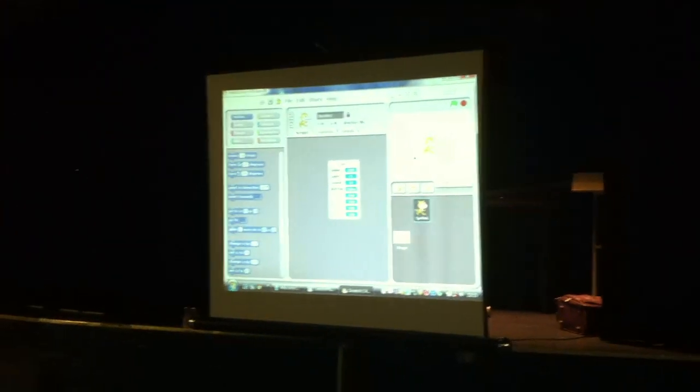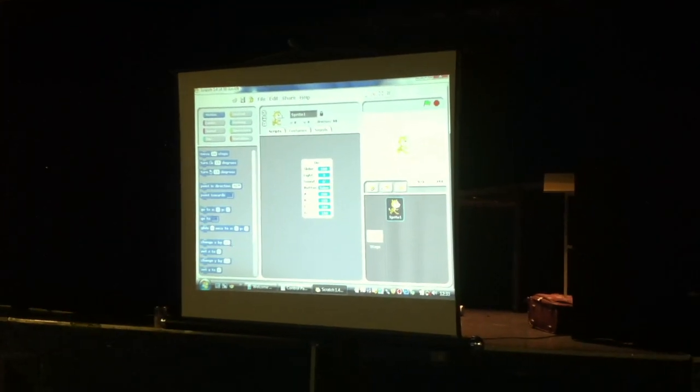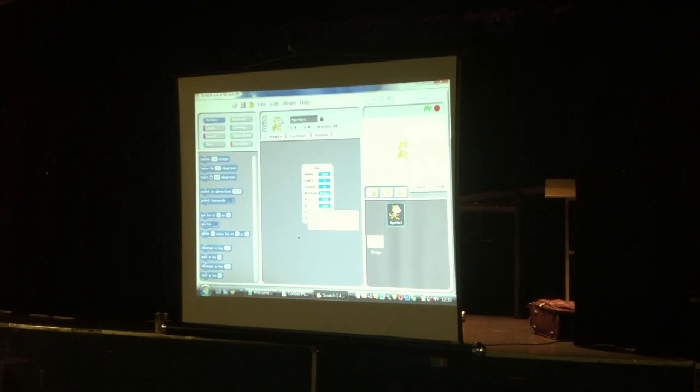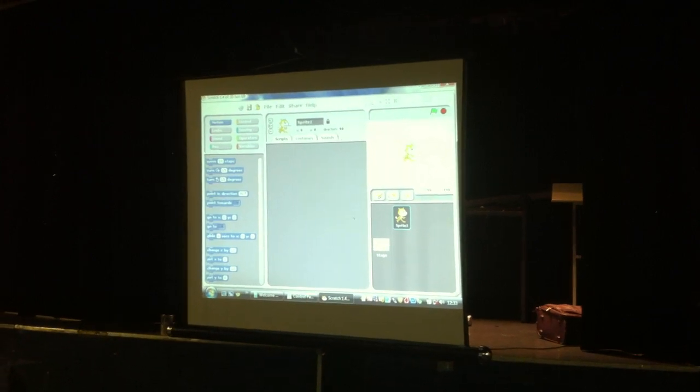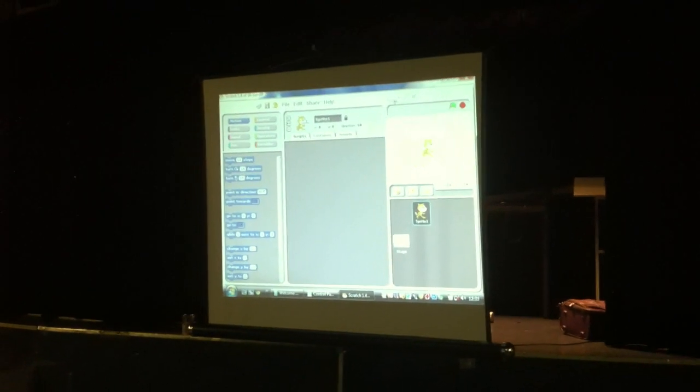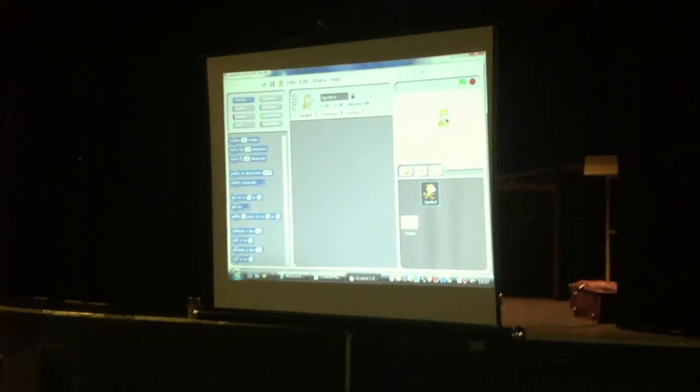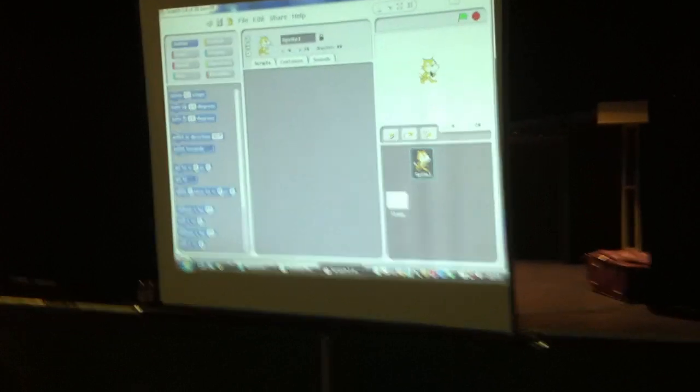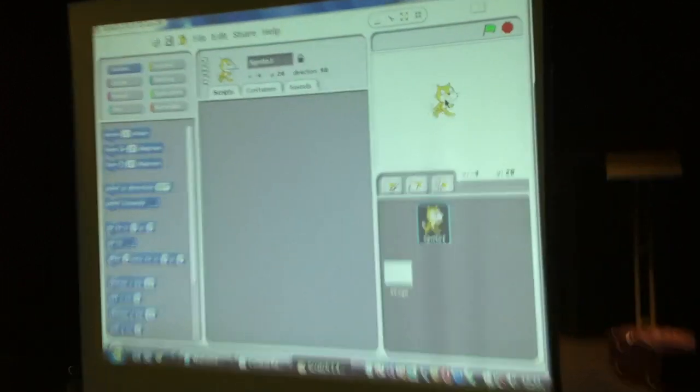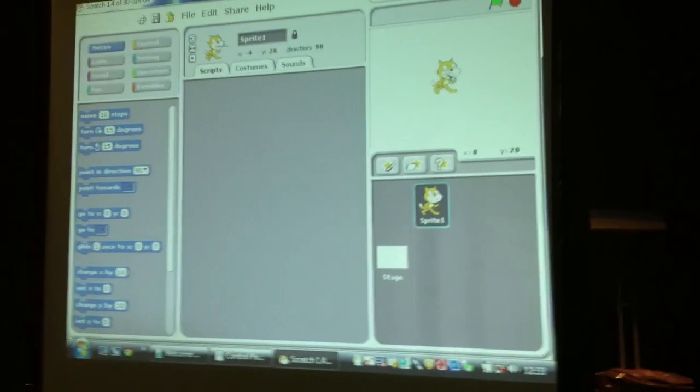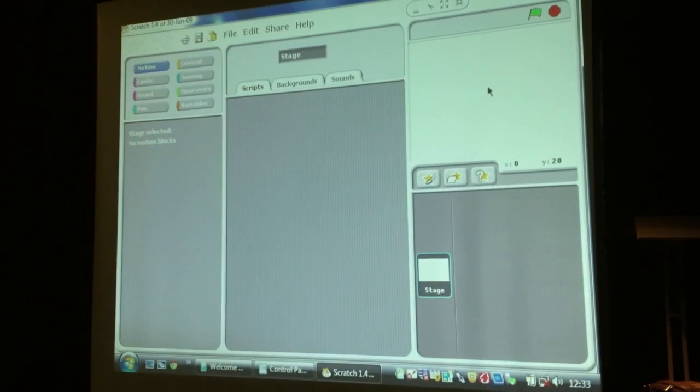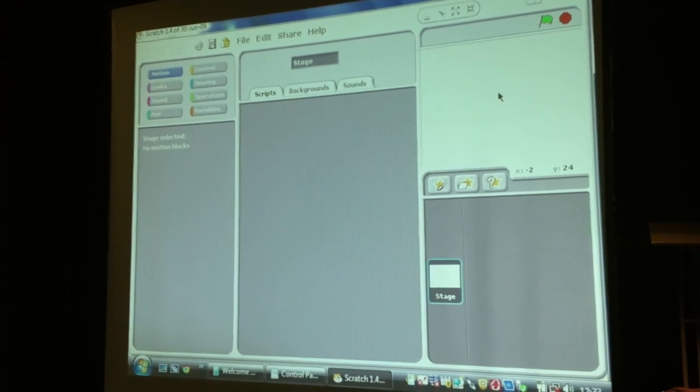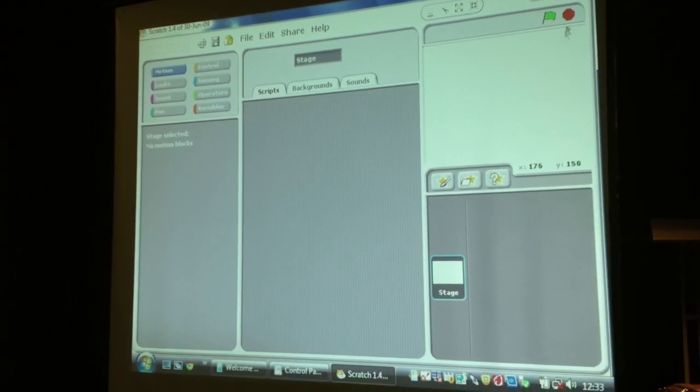Now, first of all, I've got a little thing on the screen. I'm just going to move it out of the way. So, this is Scratch. If you've never seen it before, this is the Scratch Cat. He hasn't got a name. It's just called the Scratch Cat. We're not using him today, so we're going to get rid of him.